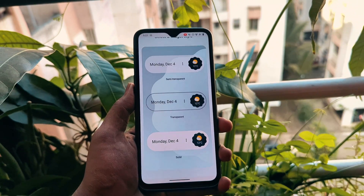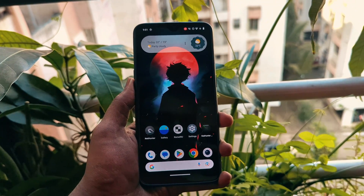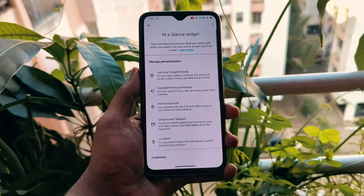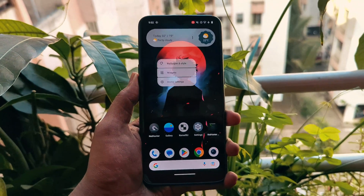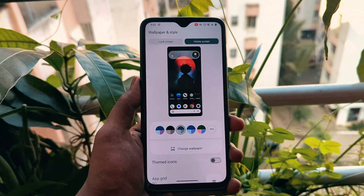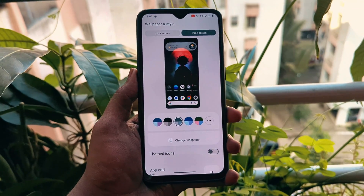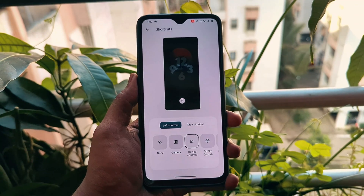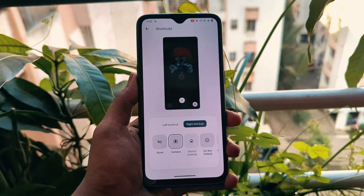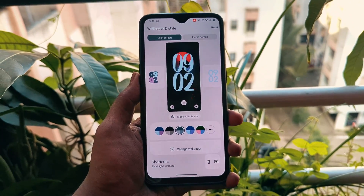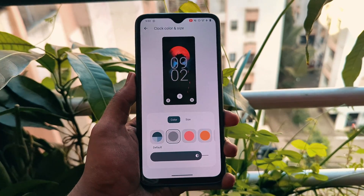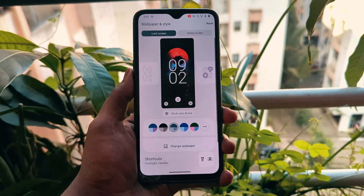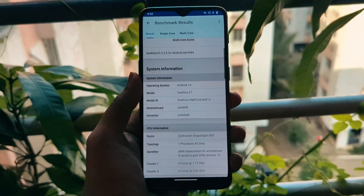First things first, what sets Android 14 apart? It's all about performance, customization, and cutting-edge features tailored for OnePlus devices. OnePlus devices are known for their speed, and Android 14 takes it to the next level. The ROM optimizes system resources, ensuring a buttery smooth experience for multitasking, gaming, and everyday tasks. Let's put it to the test.